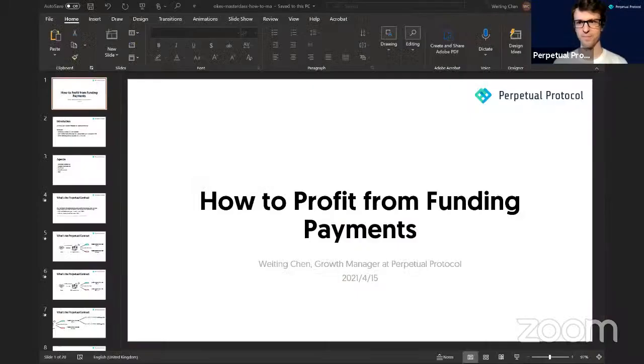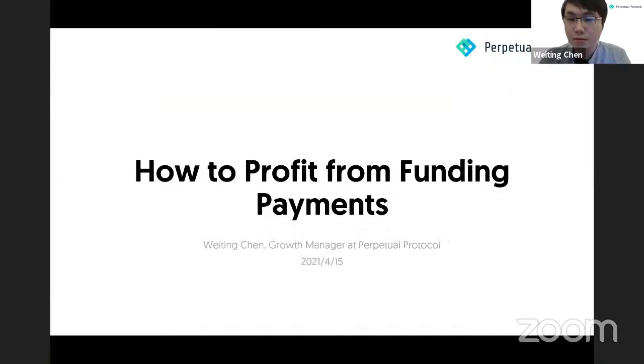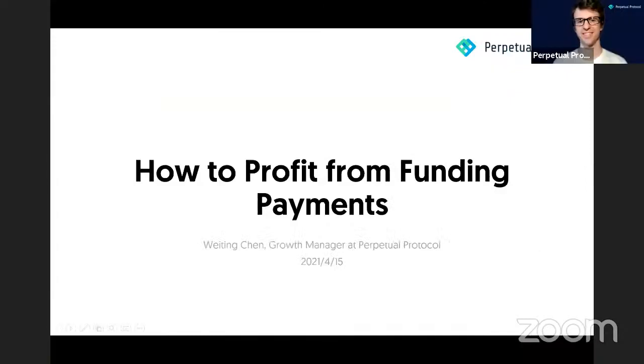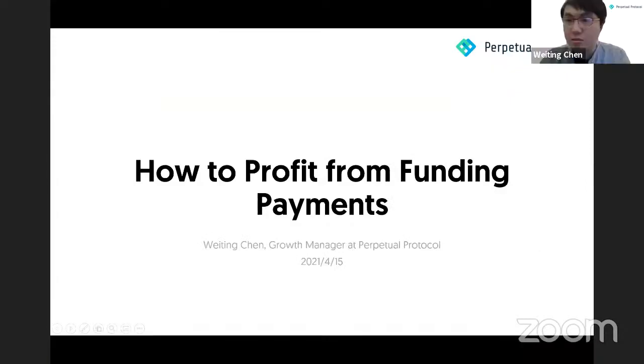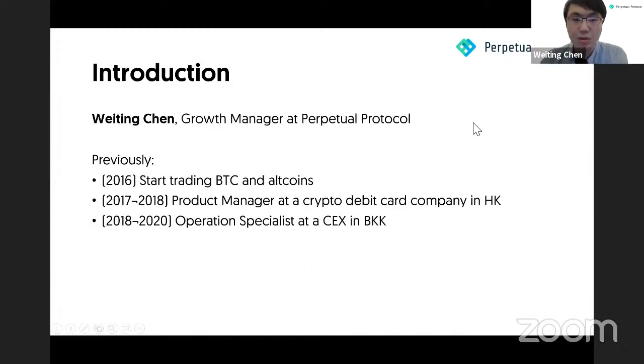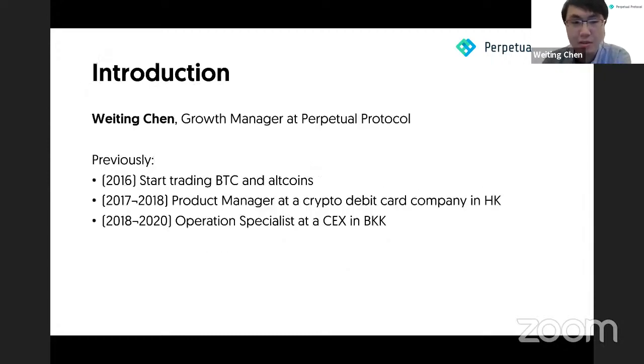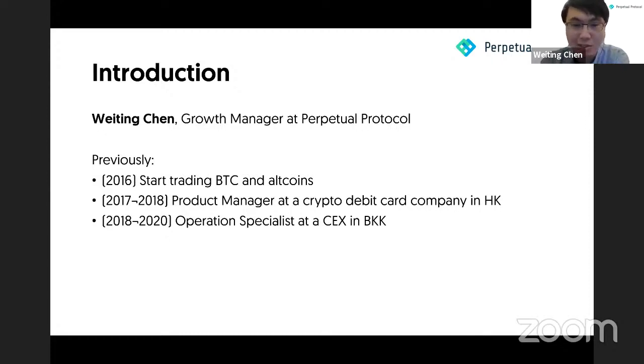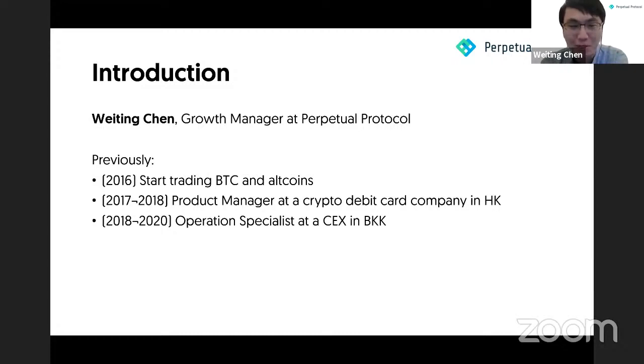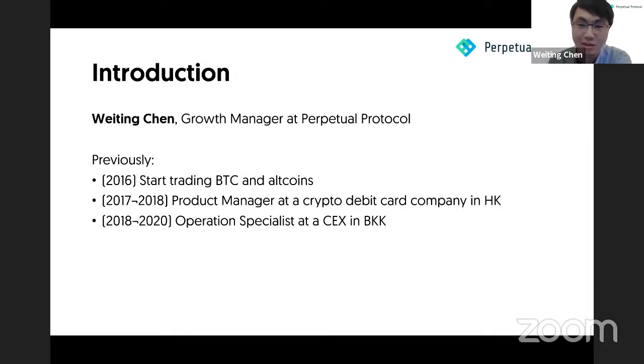So in my session, I will teach everyone about how to profit from funding payments. First, my name is Wei Ting Chen, and I'm a growth manager at Perpetual Protocol. I have been trading Bitcoin and shitcoins since 2016, when they were still called altcoins. Later, during the first bull run, I worked as a product manager for a Bitcoin debit card company based in Hong Kong. Then later in 2019 and 2020, I worked for a centralized exchange based in Bangkok.